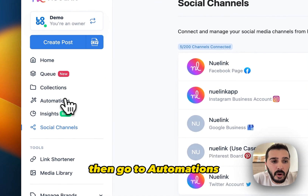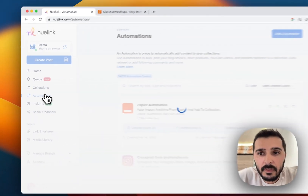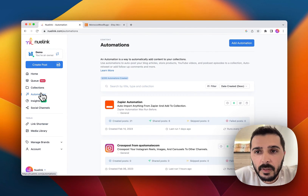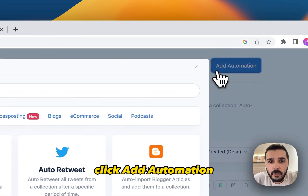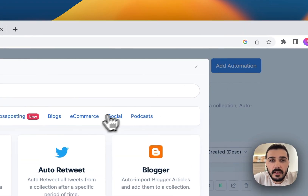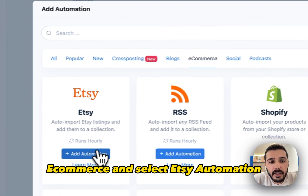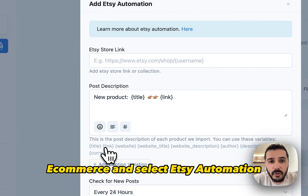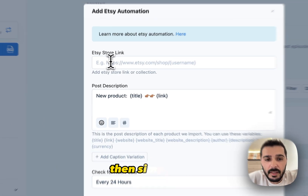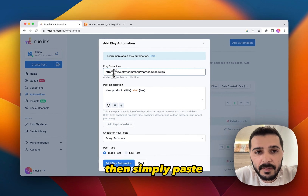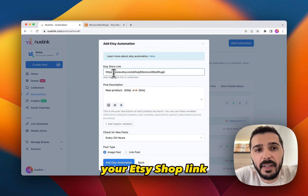Then go to automations, click add automation, ecommerce and select Etsy automation. Then simply paste your Etsy shop link.